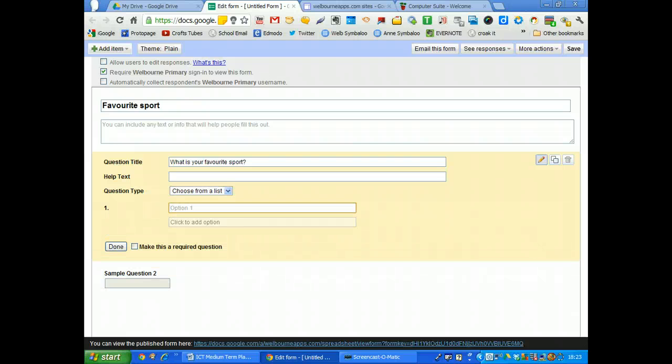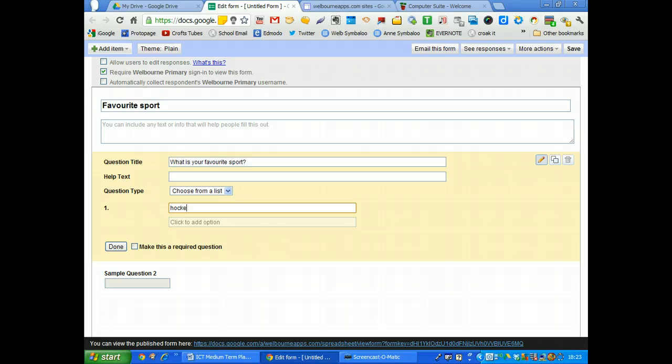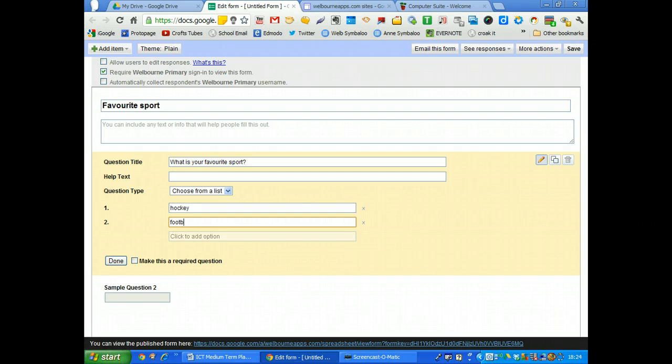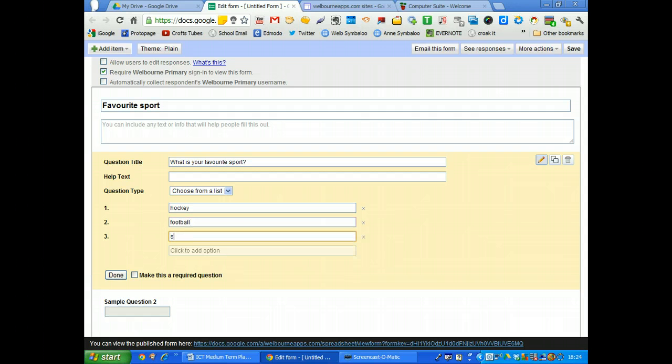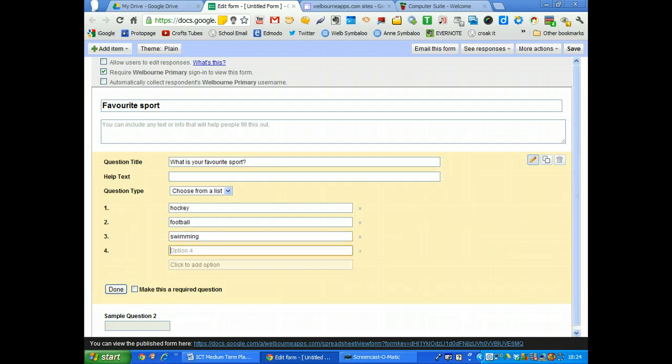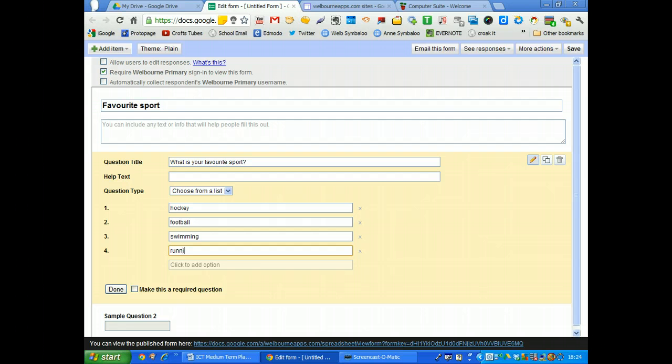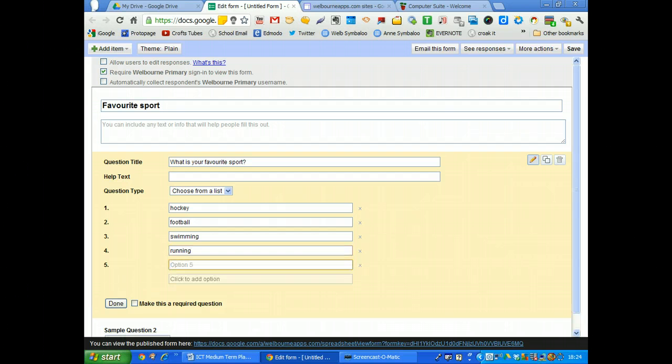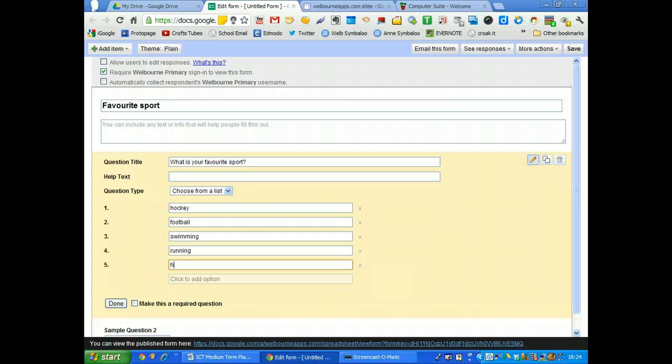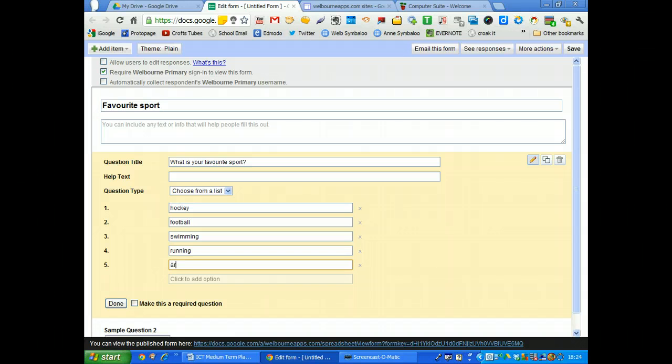So number one, let's go hockey. Hockey, football, swimming, and running. We'll do one more. What should we have? Swimming and hockey. Oh, we've had hockey. Let's have archery.